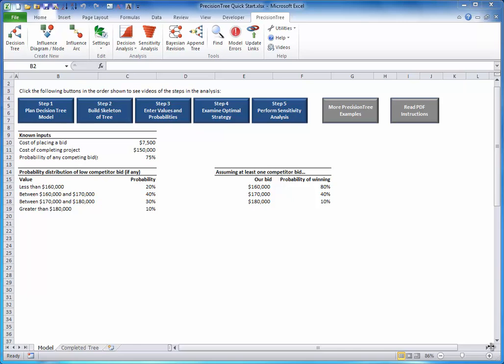You first create the start of a decision tree, and then you successively add decision and chance nodes and their associated branches.